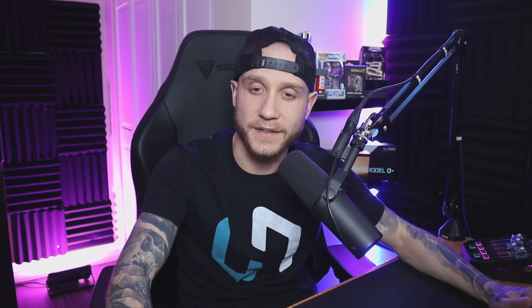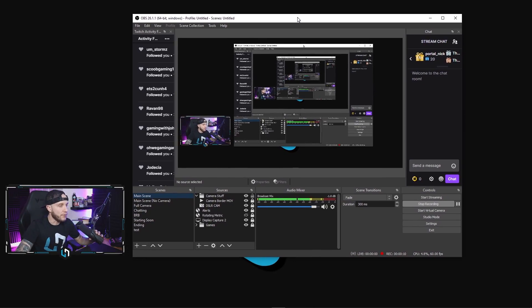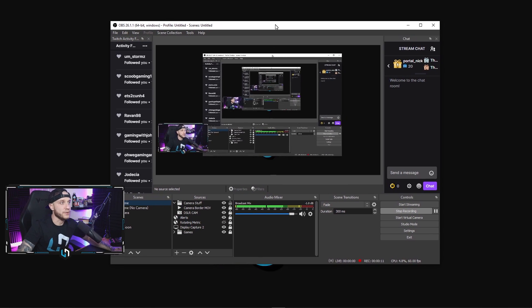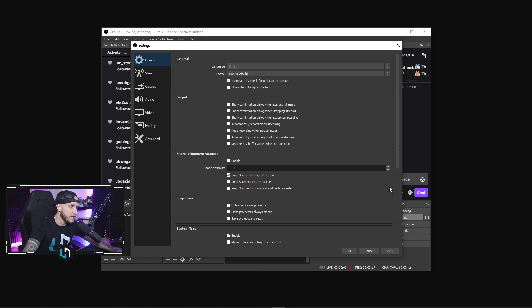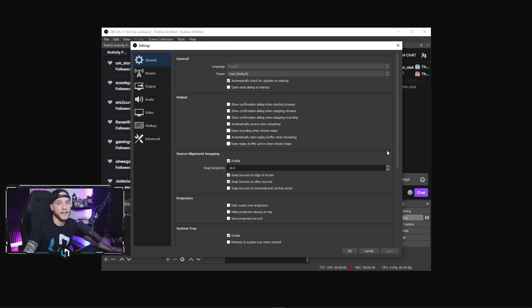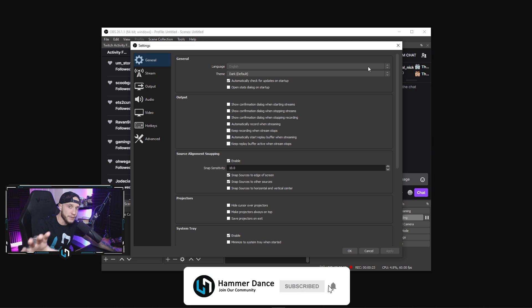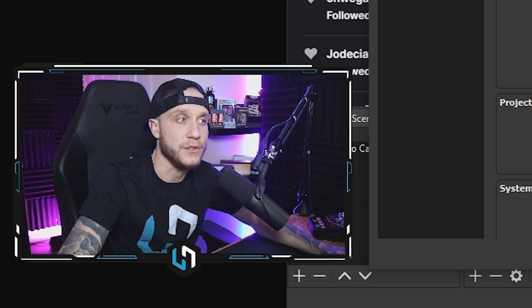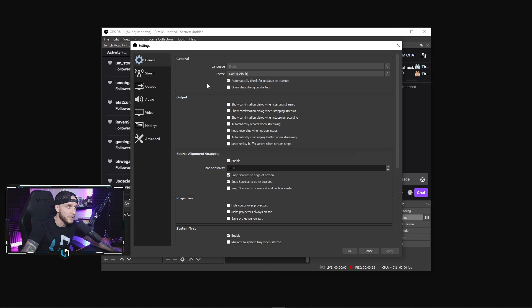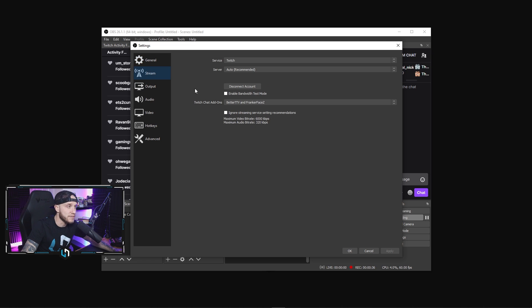Alright guys, so open up your OBS. I'm going to drag mine over to my main screen. We're going to head into the settings section. Like I said, we're going to jump through this really fast. I want it to be a little more slimmed down than the last video. In the general tab here, nothing that we need to pay attention to except for something super important: the theme of your OBS. Use dark mode, thank you very much. Please use dark mode.